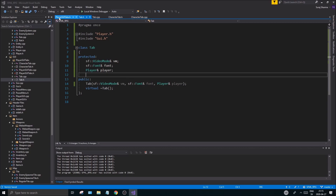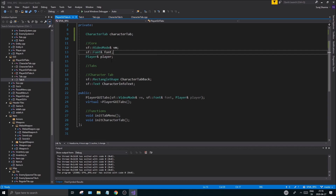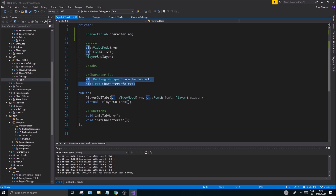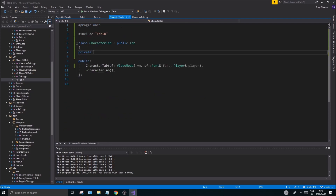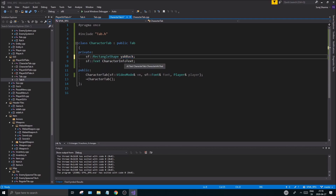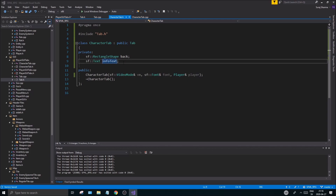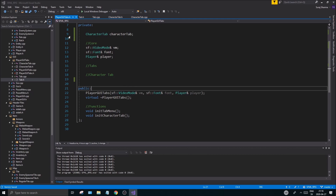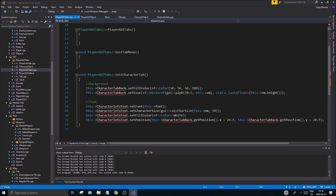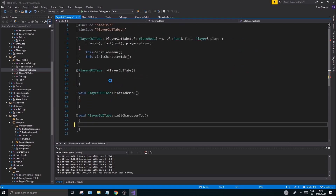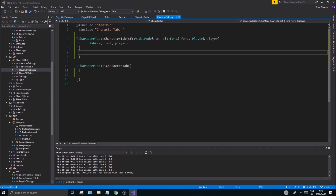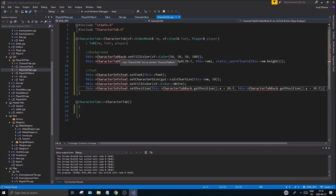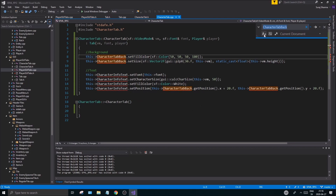Going to PlayerGUITabs, I'm copying these two variables — back and info text — into CharacterTab.cpp. Then in PlayerGUITabs.cpp I'll cut everything over to CharacterTab and use find-and-replace (Ctrl+R) to rename 'character_tab_back' to 'back' and 'character_info_text' to 'info_text', replacing all instances.